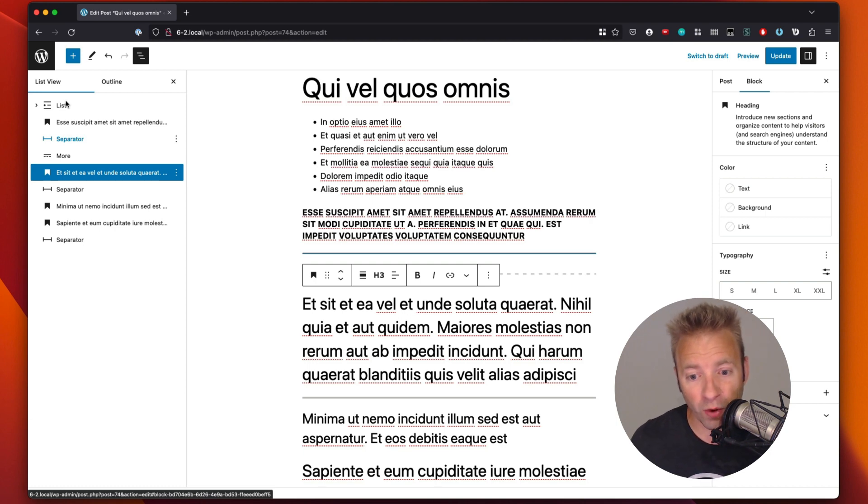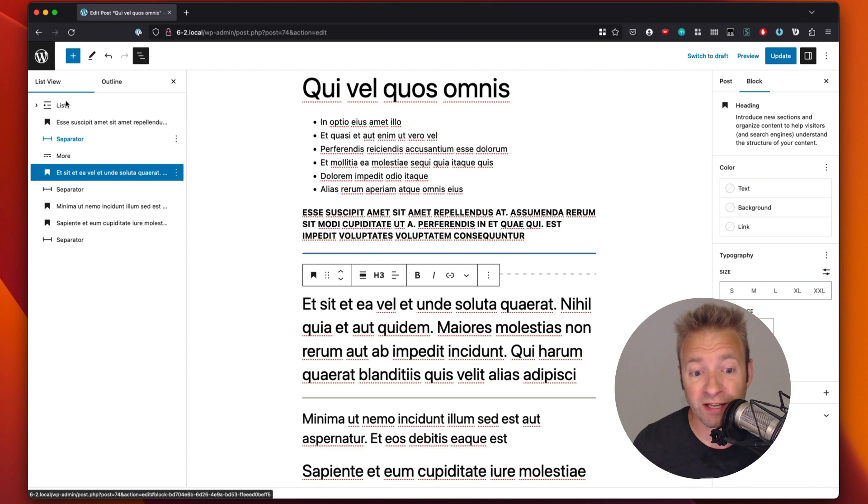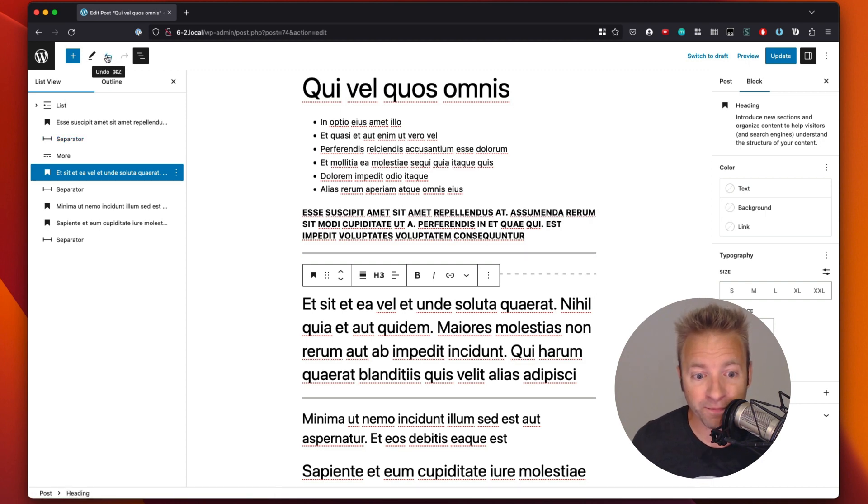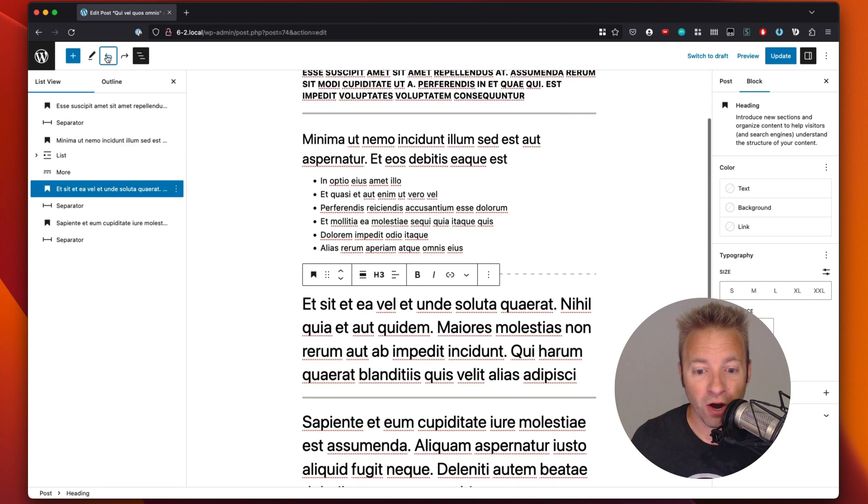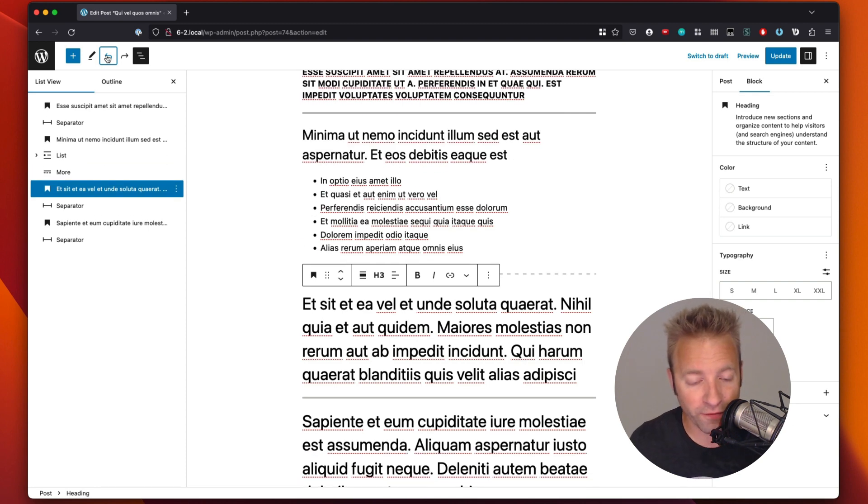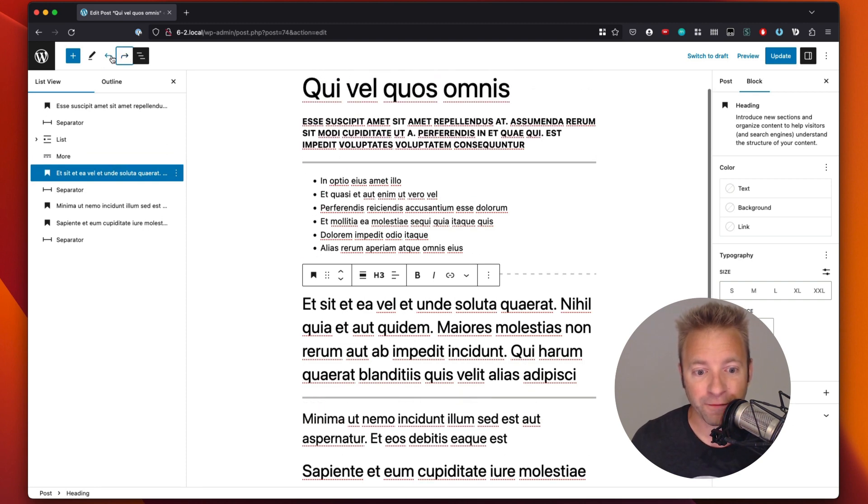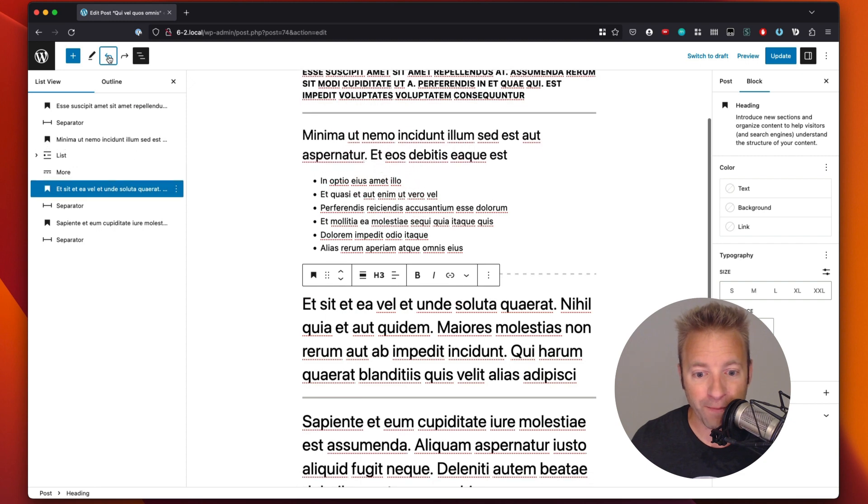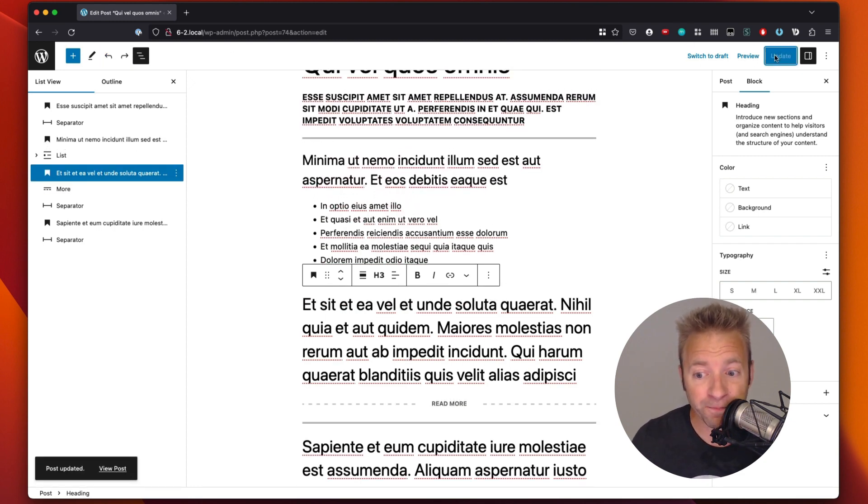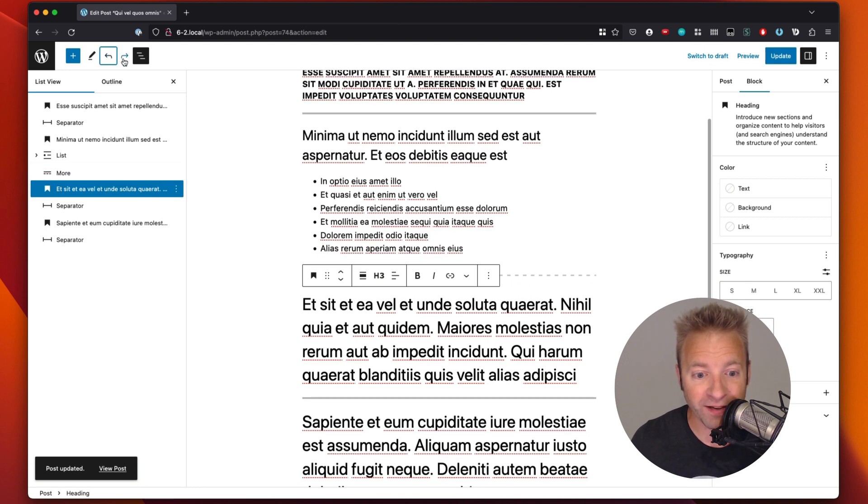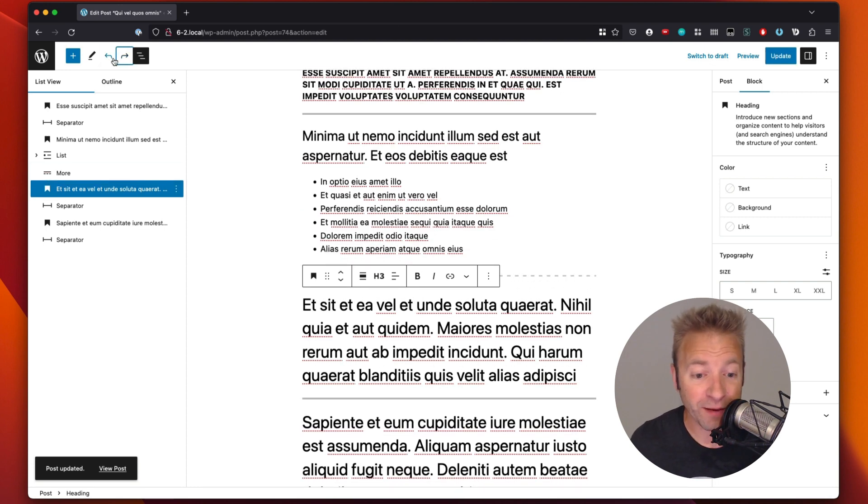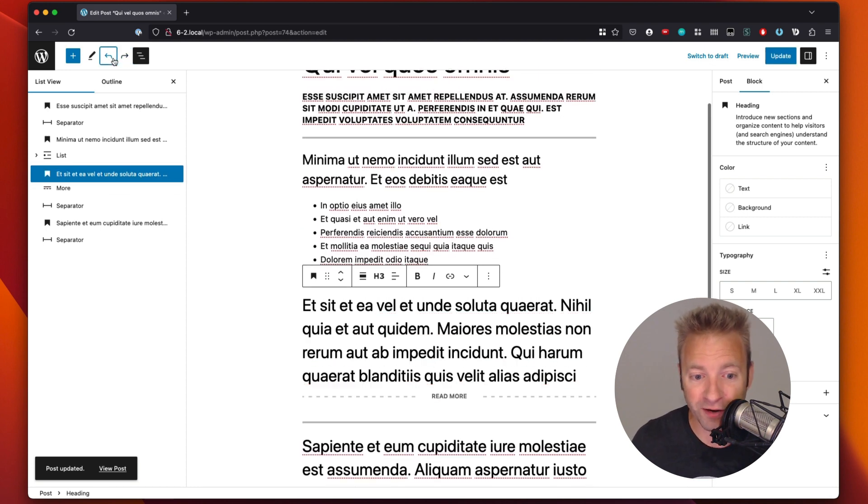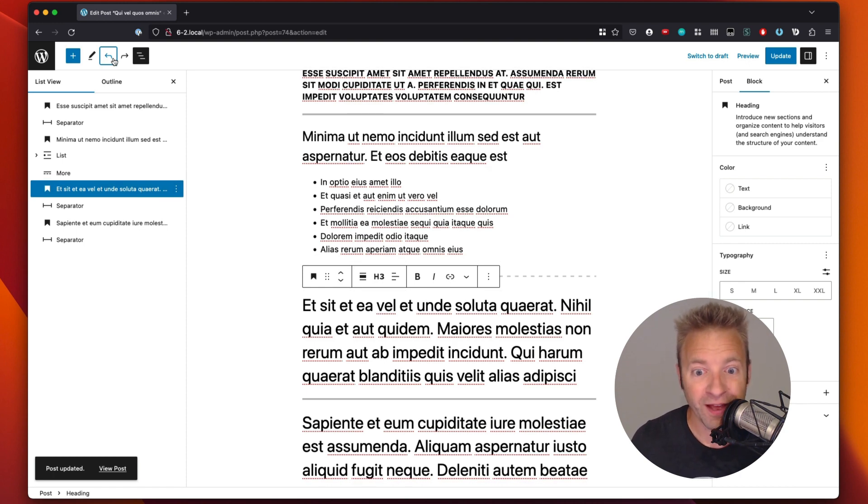Now, one other thing that I want to highlight that is important when we are rearranging our content is we've got the back button and we've got the redo button. So we can click the back button and we're going to see all of our changes go in reverse order. And we can go back and forth and back and forth. And the really cool part is if you hit the update button, you can still go back and forth. Unlike sometimes if there's a code editor and you save and you close, you can still go back and forth.